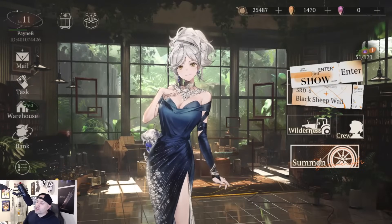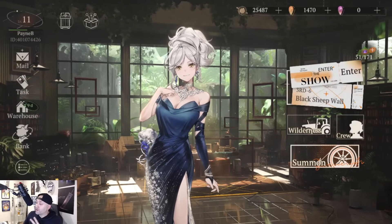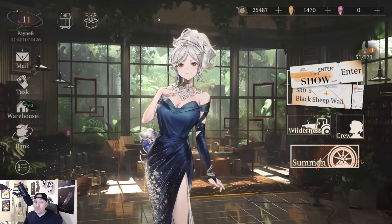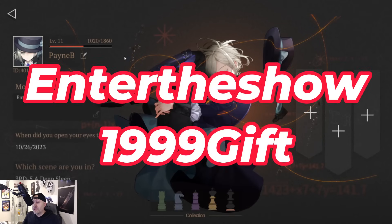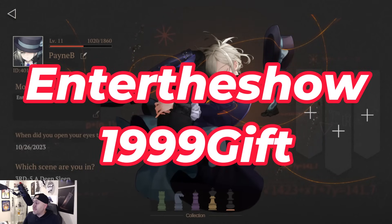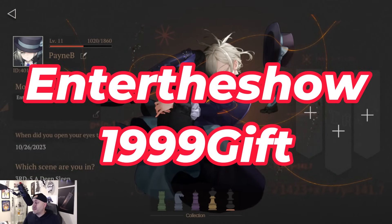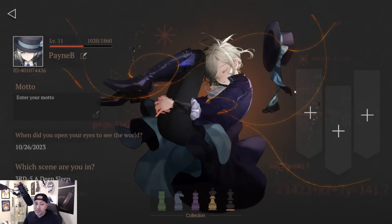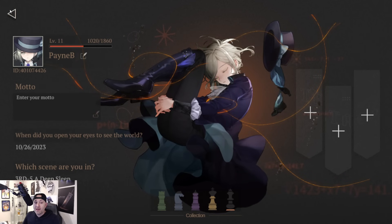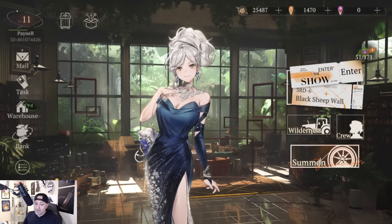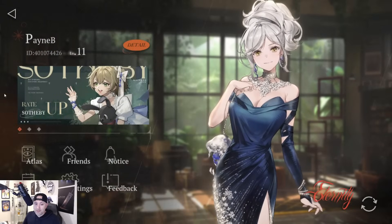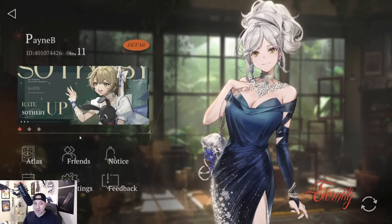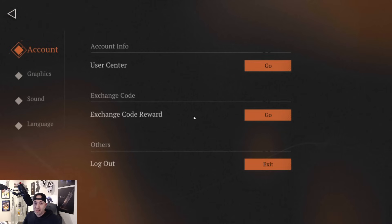All right guys, real quick before we start the video, two codes that are currently existing for you to use to take advantage of and get some free loot. That is going to be 'entertheshow' and '1999gift'. I'm going to show you guys how to use these, where to put them in, and how to take advantage of some of these things.